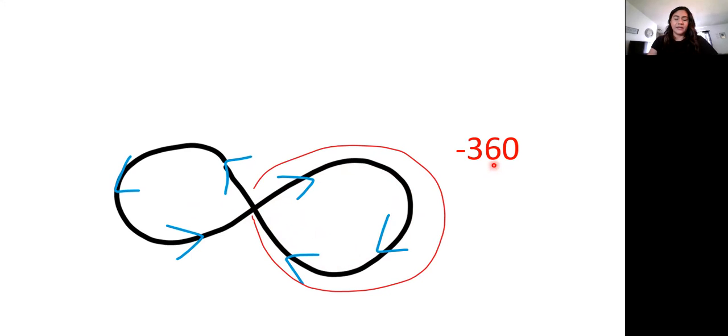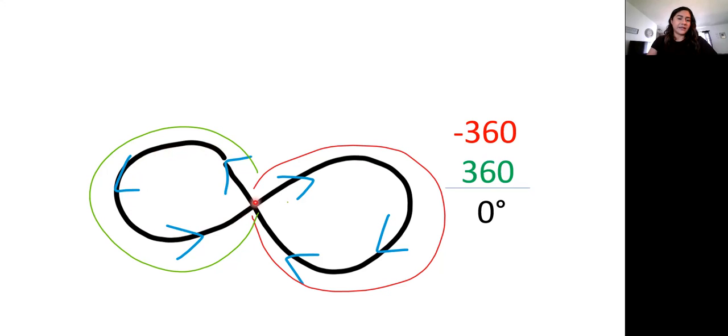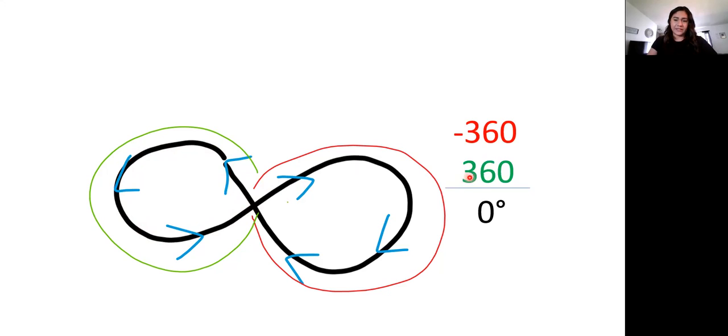Now let's do the other side. If I start here, my arrow is pointing this way. So then I would start following my arrow. And it's taking me counterclockwise. It's going the opposite. So that would give me a positive 360 degrees.